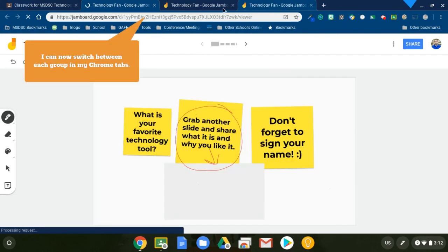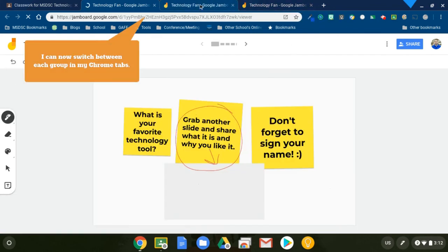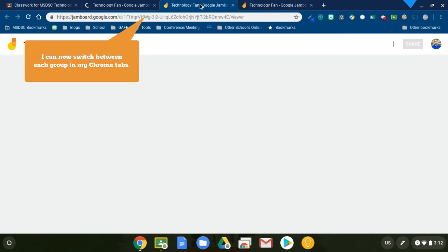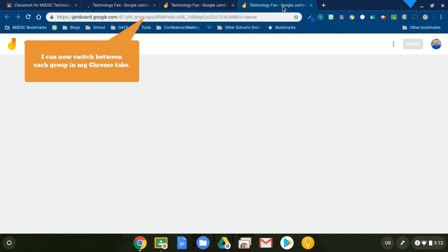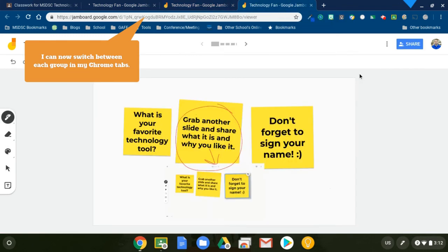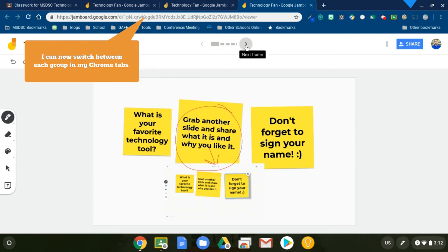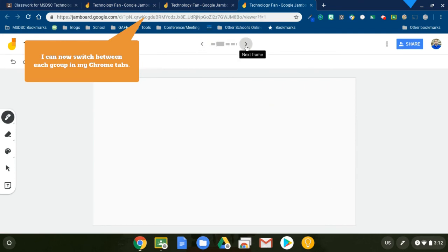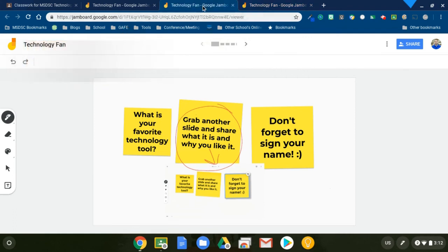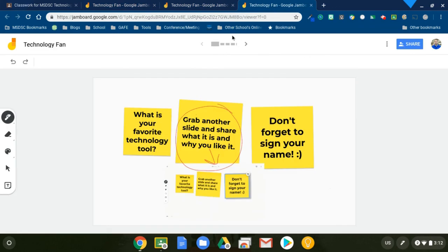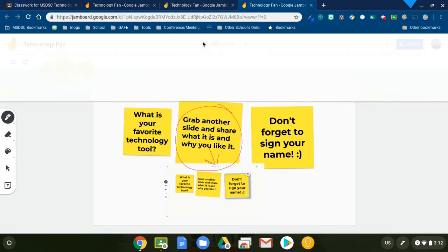So here I have one, two, three, three different groups. And as students are in it and working, they will be able to access it. So no one's in them yet. But as you can see, they will be able to get to the separate pages and try them out. And I automatically was able to make these copies of these Jamboards very quickly.